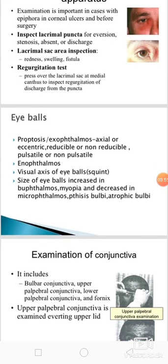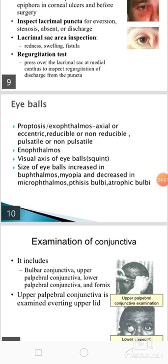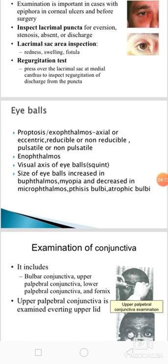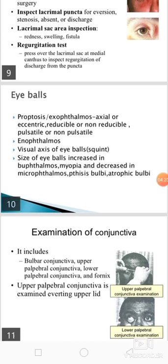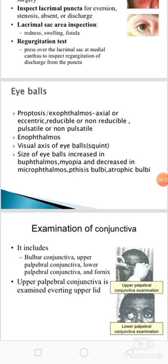Then we should do the examination of the eyeball. There will be proptosis or exophthalmos, which may be axial or eccentric, reducible or non-reducible, pulsatile or non-pulsatile. There can also be enophthalmos — sunken eyeball. We should see the visual axis of the eyeballs; there may be squint. The size of the eyeball is increased in case of buphthalmos and myopia, and decreased in case of microphthalmos and phthisis bulbi.